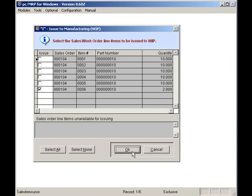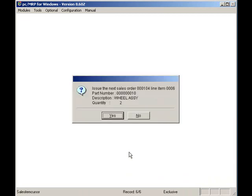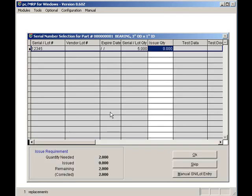I'll issue the two bearings from lot number one, two, three, four, five, and I will press OK.